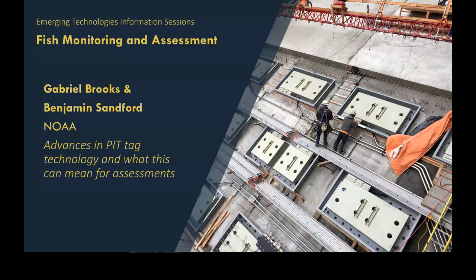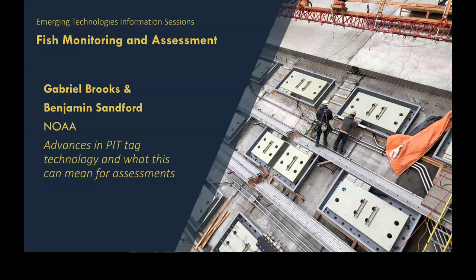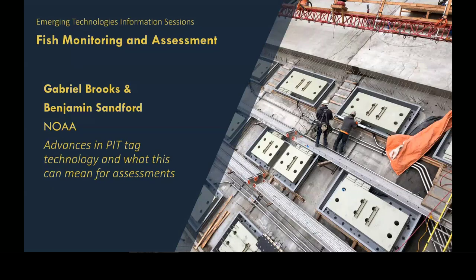Hi, my name is Marika Dobos. I'm a staff biologist for the Idaho Department of Fish and Game out of Lewiston. We have two speakers today. Our first speaker is Gabriel Brooks. Gabriel Brooks has been slightly more than wader deep in PIT tag technology for the past 13 years. He's leading NOAA's Northwest Fishery Science Center development efforts on PIT tag projects ranging from large-scale hydropower detection systems to in-stream antenna applications, and he has helped advance PIT tag detection systems throughout the Columbia River basin.